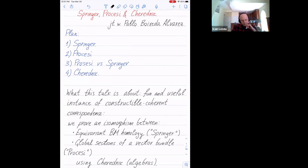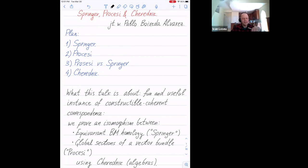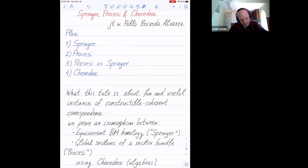When we do representation theory, we like constructible-coherent correspondences. In fact, in the special year seminar this semester, we talked about one instance of such a correspondence. The goal of this talk is to establish another instance of a constructible-coherent correspondence, which I think is fun and useful.